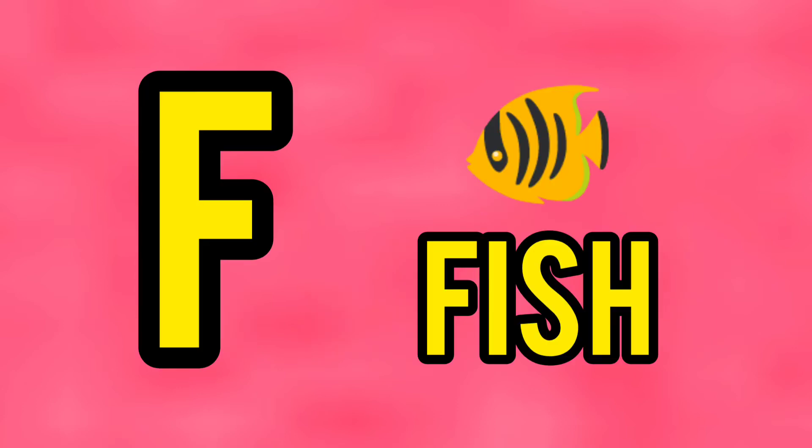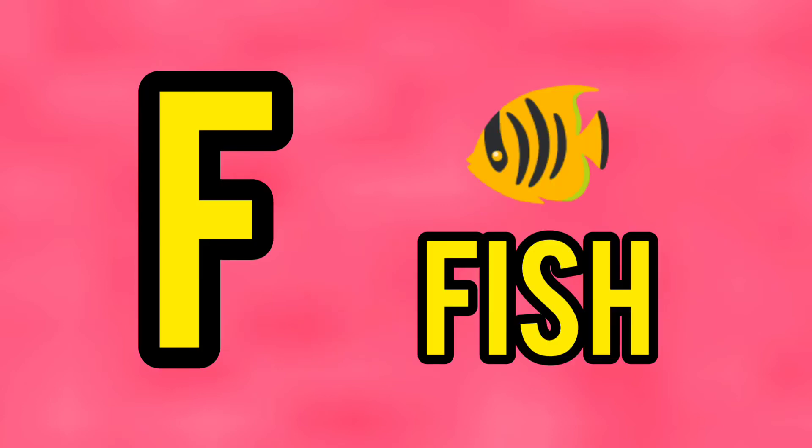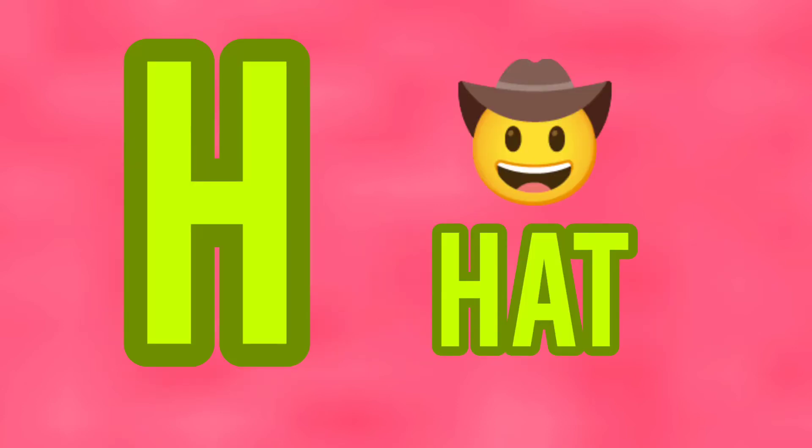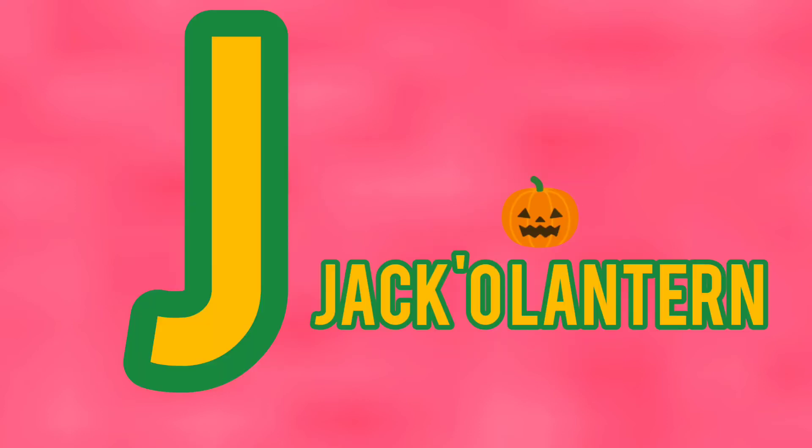F is for fish, G is for giraffe, H is for hat, I is for ice, J is for jack-o'-lantern.